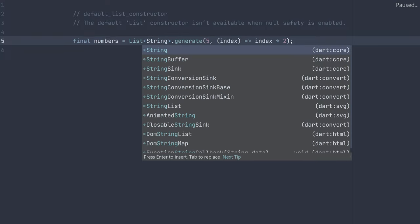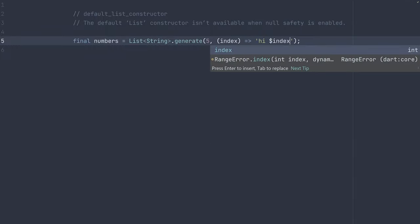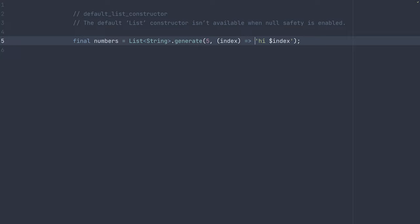where we change it to string, and we just store high in every one, and maybe say include the index. Whatever you want to be stored in there, you can use with these filled or generate functions.